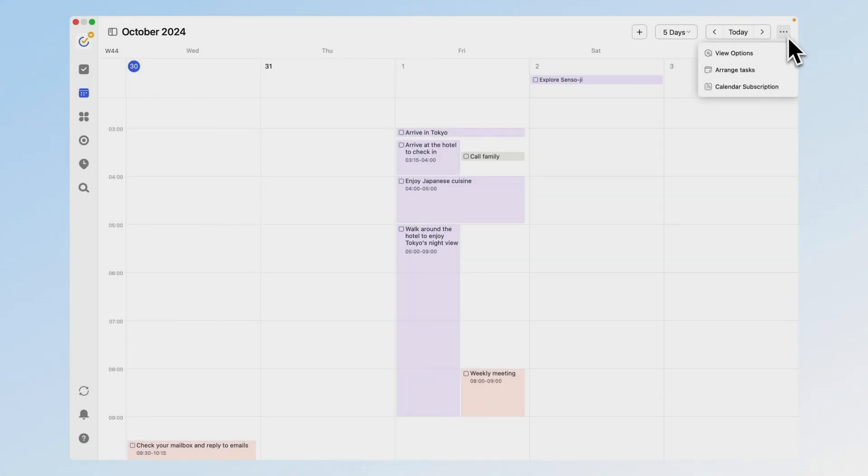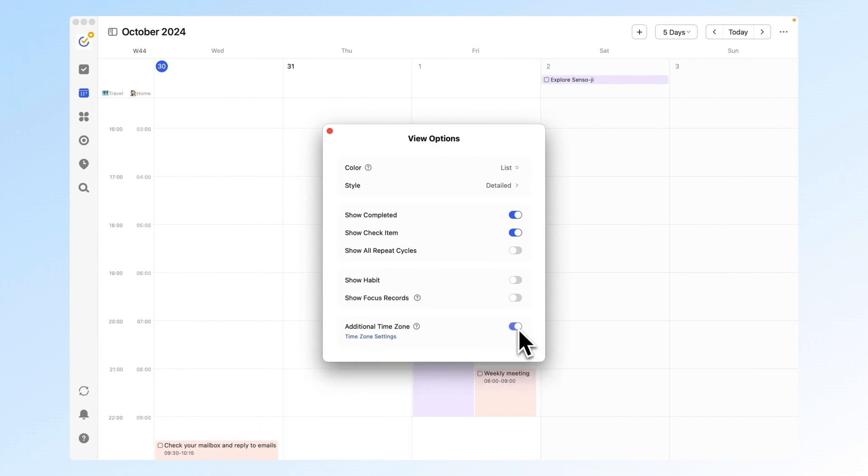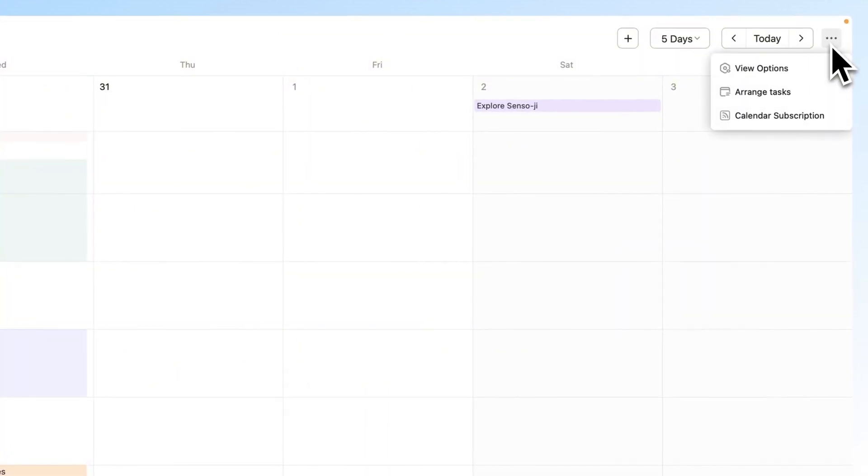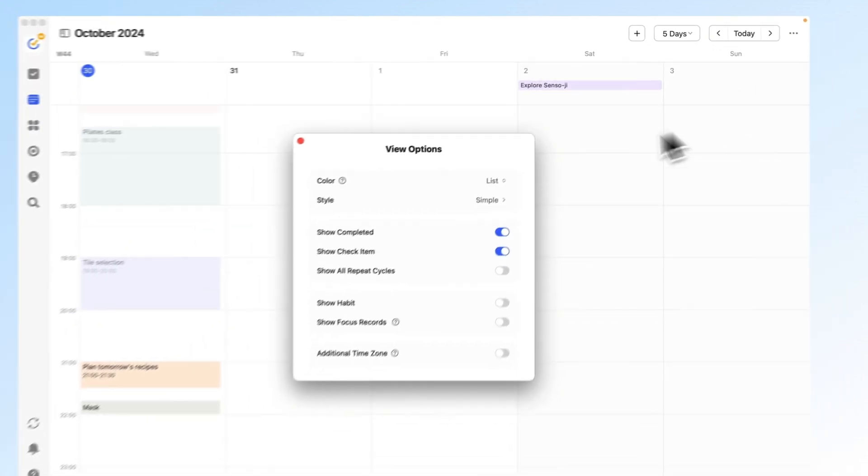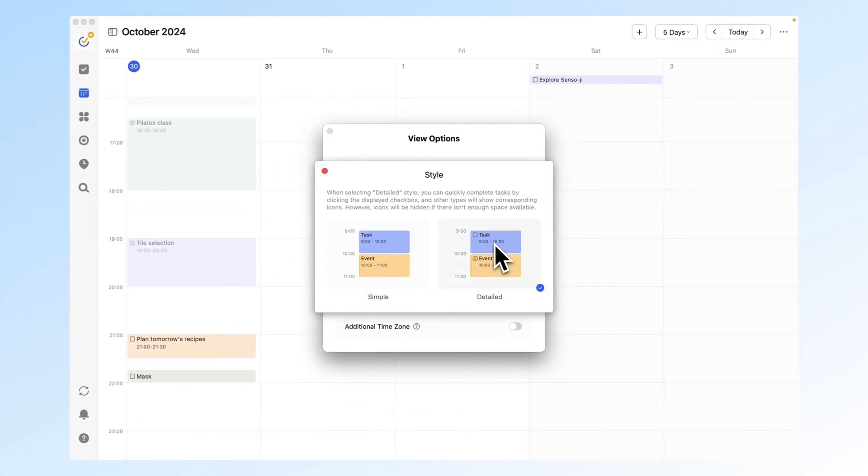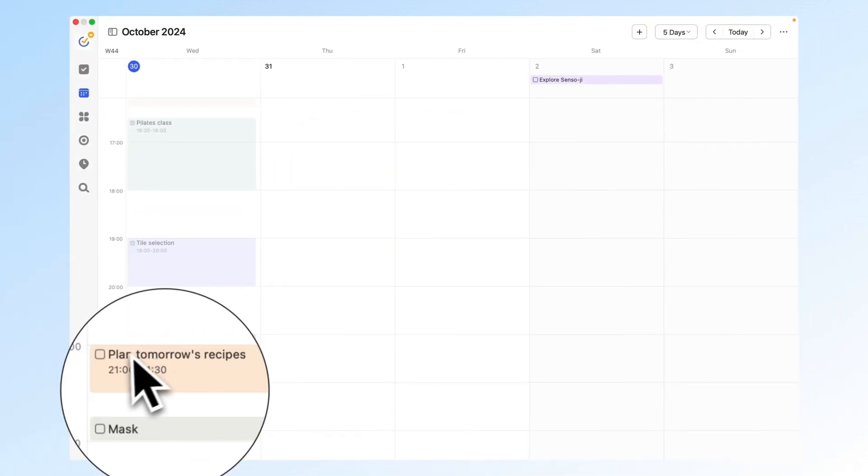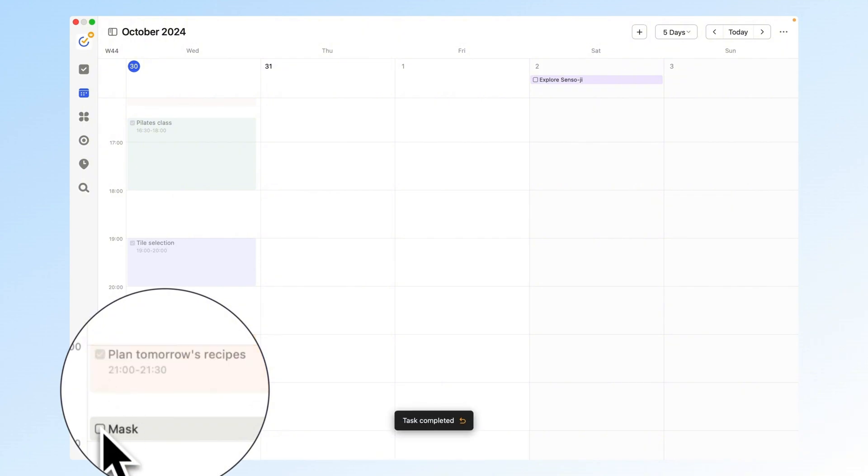Next up, we've made several useful upgrades to the calendar. First, the additional time zone feature. By enabling it in the calendar settings, you can view multiple time zones, perfect for managing international work or travel schedules. We also improved the calendar's display style. Now, when you switch to detailed style in the view options, you can check tasks off directly from the calendar, making it simpler and smoother to use.